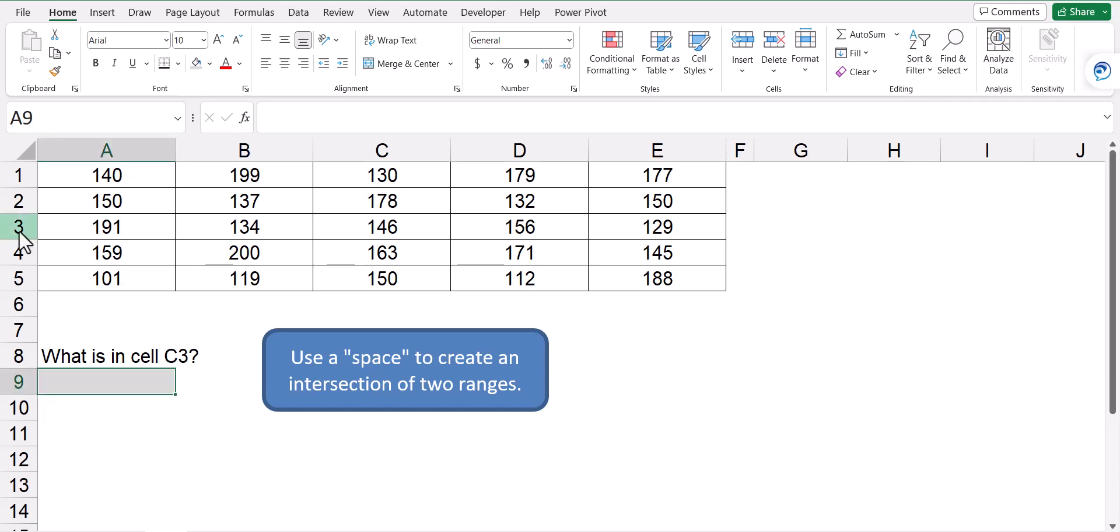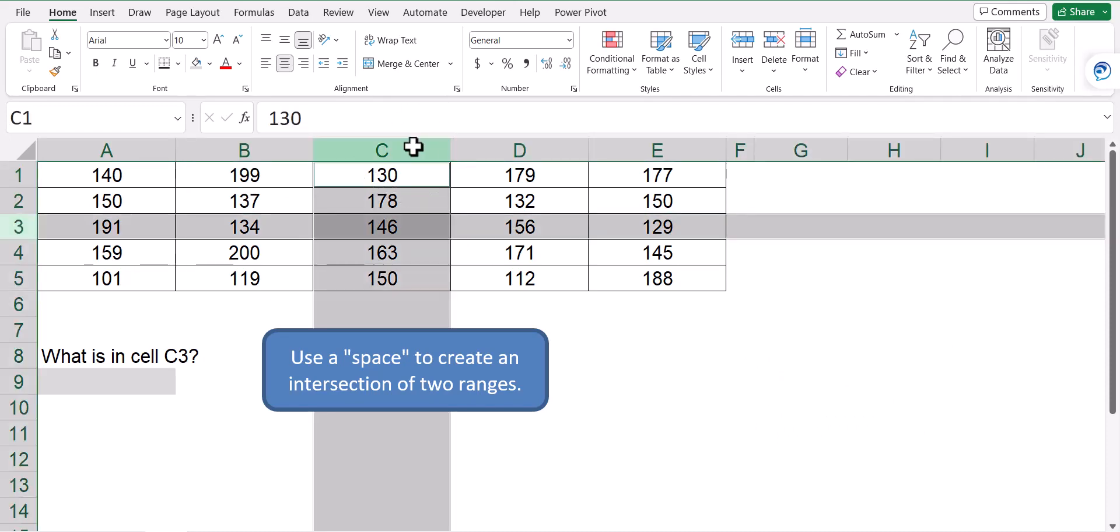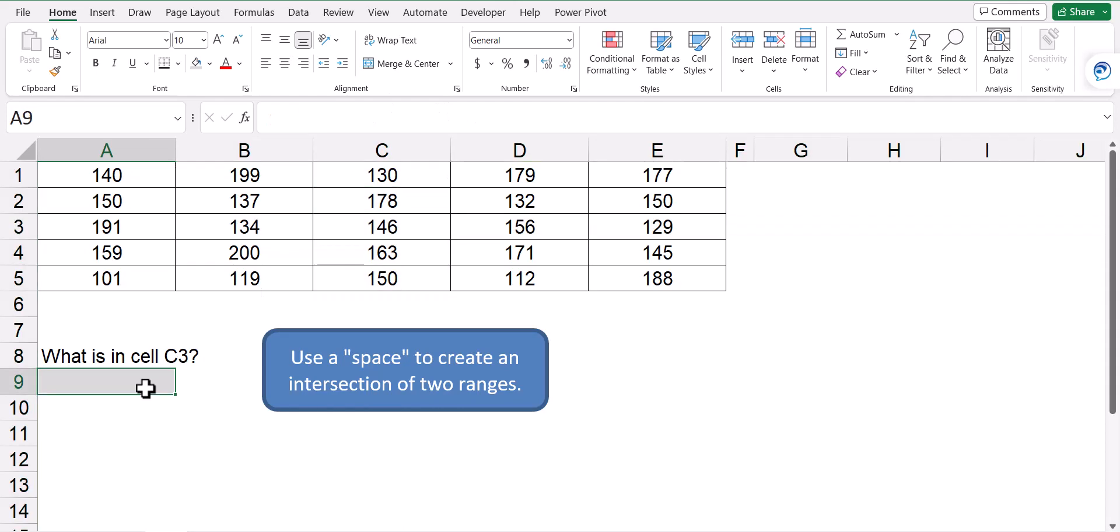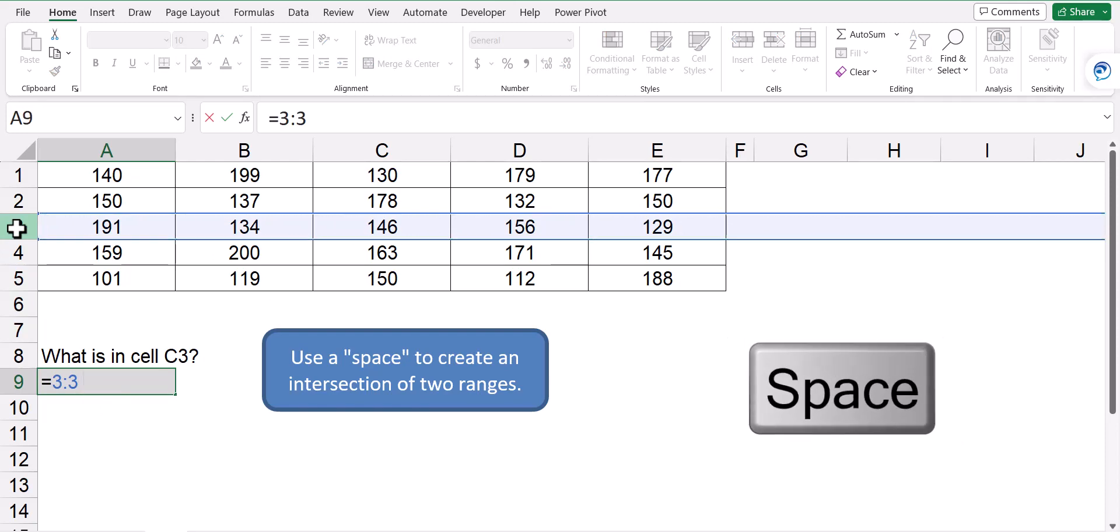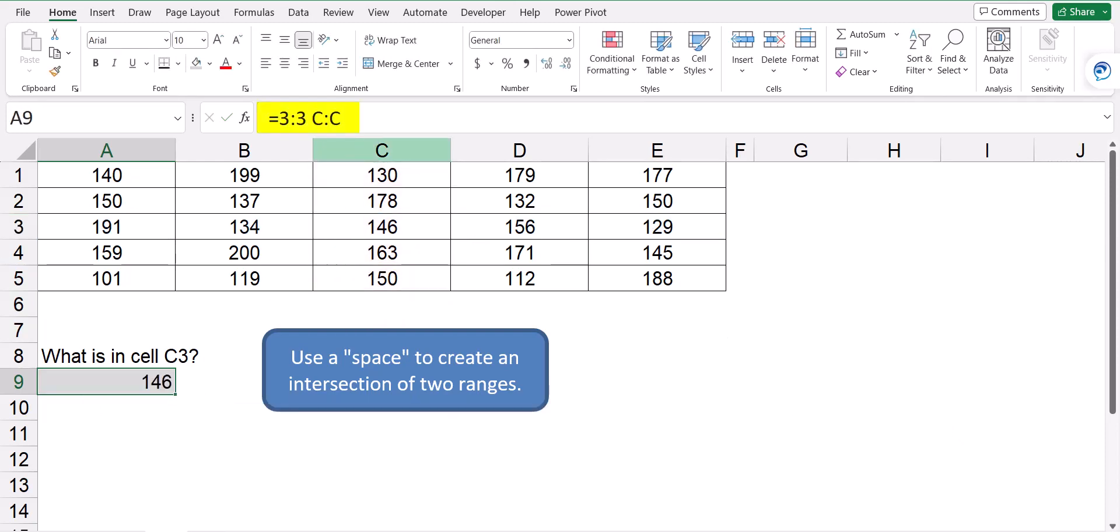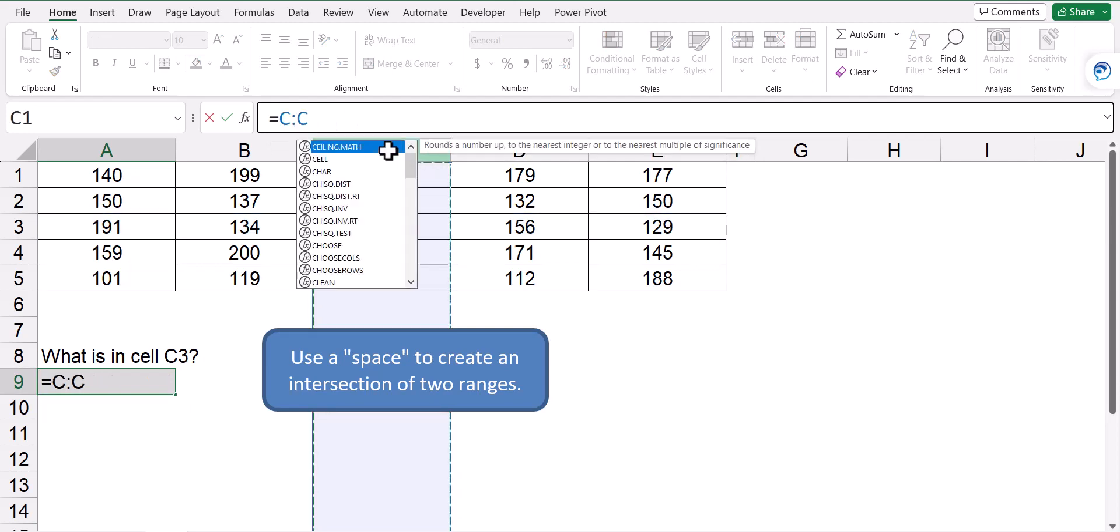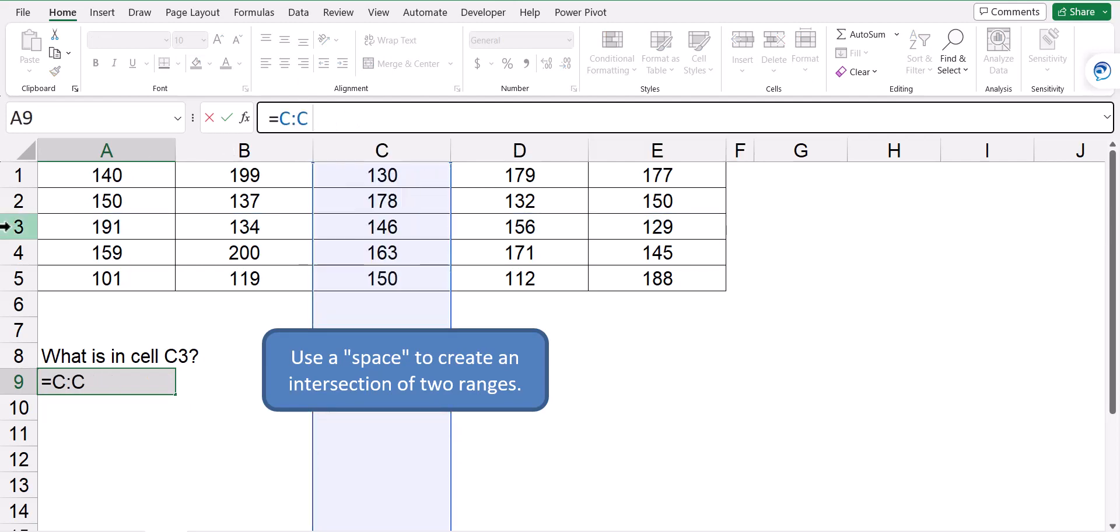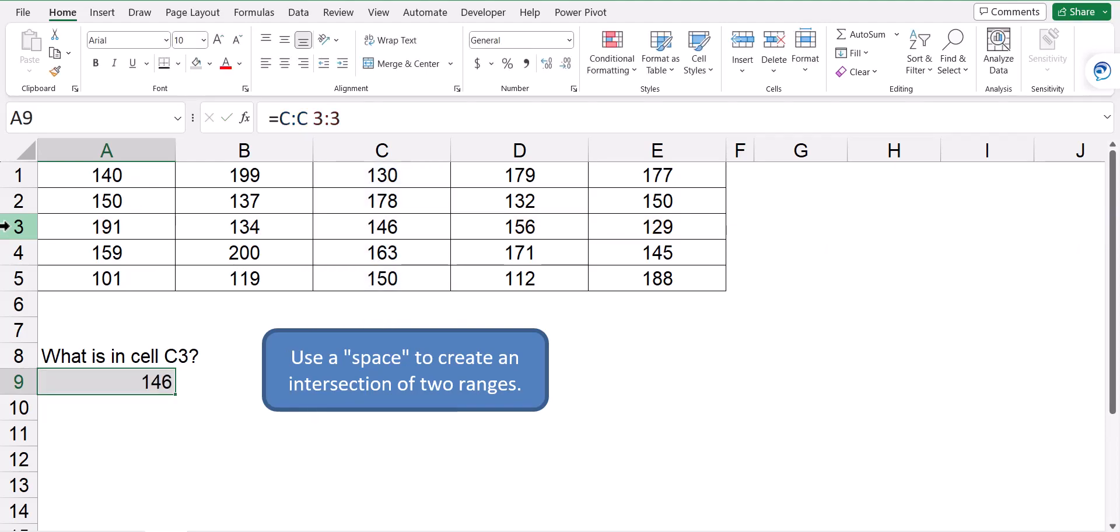If we wanted to find the sales of row three where it intersects column C, the value is 146. To write that as a formula, we would type equals and then select row three, add a space, and then select column C. So the intersection of row three and column C is 146. Now the order of these references is not critical. I could just as easily have said, what is at the intersection of column C and row three, and I would return the same value.